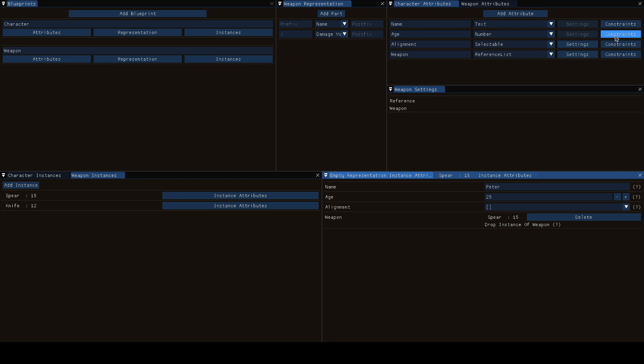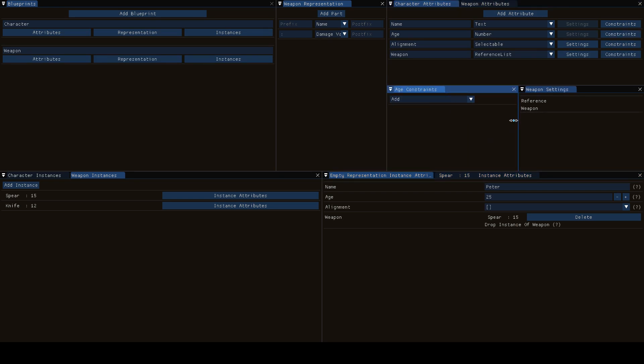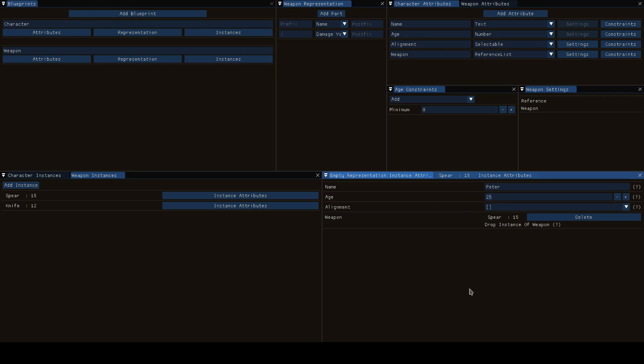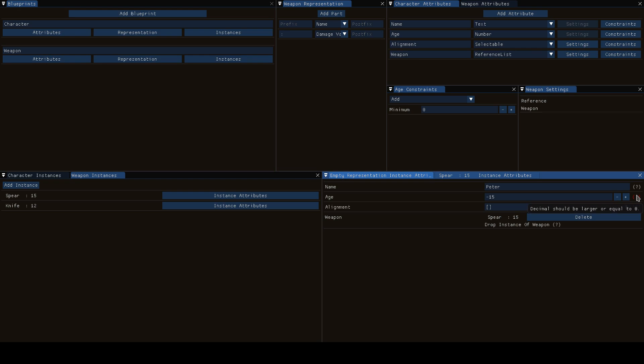Last but not least there's the concept of constraints, and if we want to say that the age must be at least zero in case we mistype, then if we now say that Peter is negative 15 years old we'll have an exclamation mark here that will say the number should be larger or equal to zero. As soon as we set it back to zero this obviously works again.